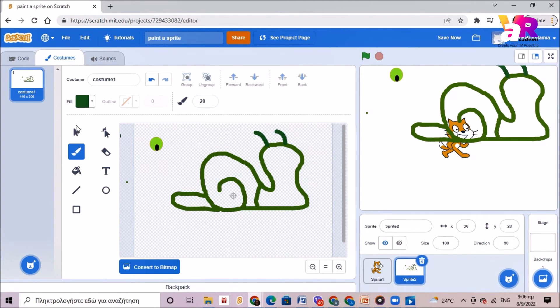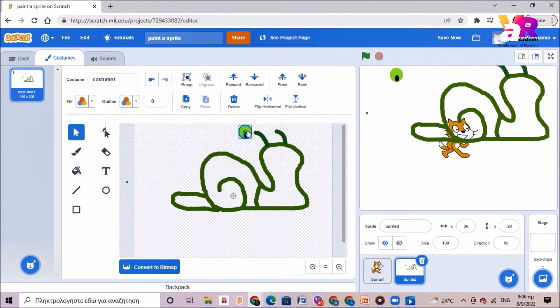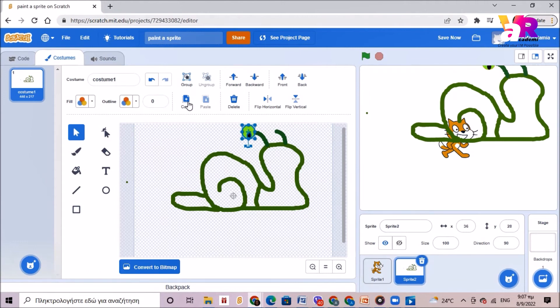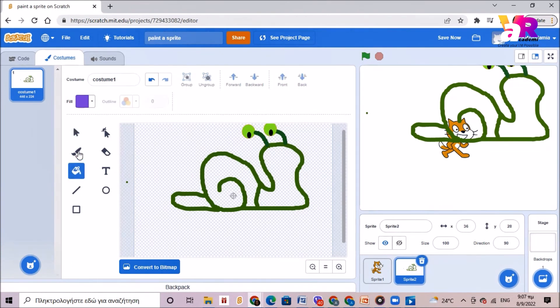So I will select my eye by using the select tool and now I can move it to the designated place where I can also duplicate it. If I copy it and then paste it I can put the second one here and then I can use the fill tool to fill my snail with color.